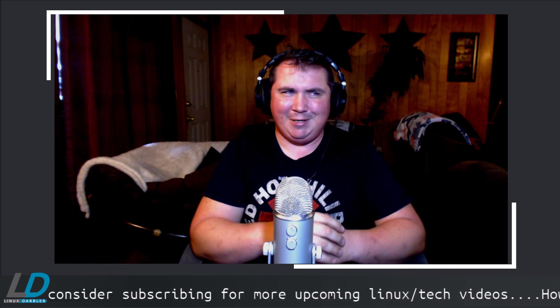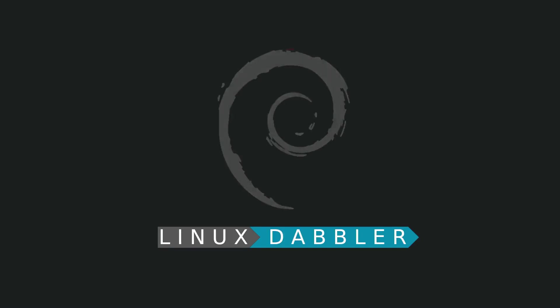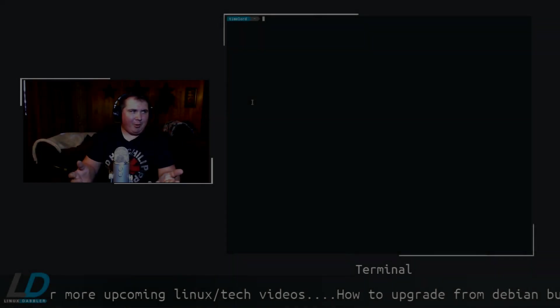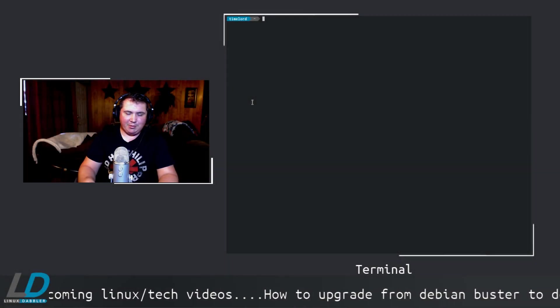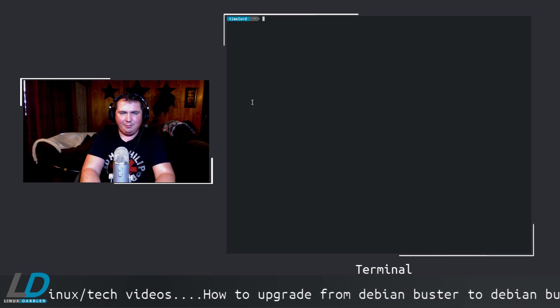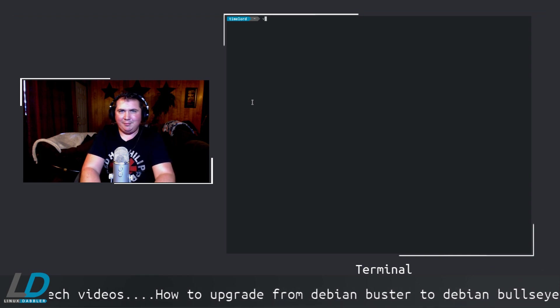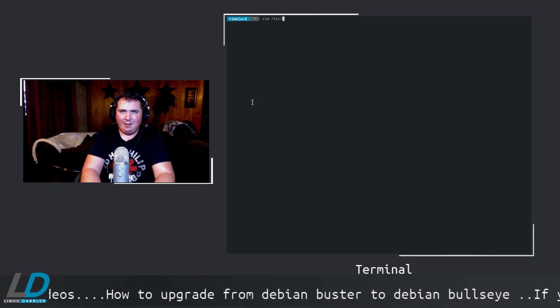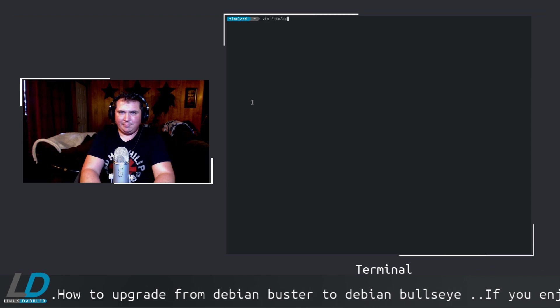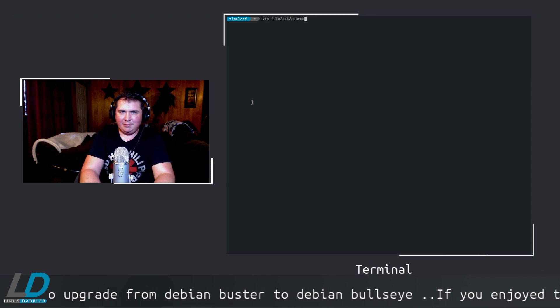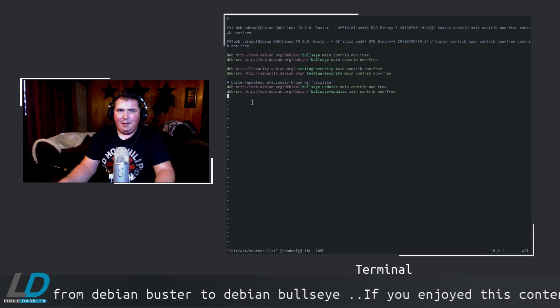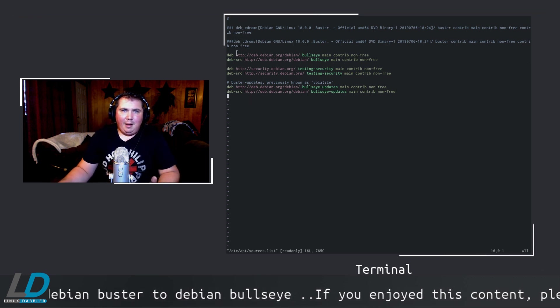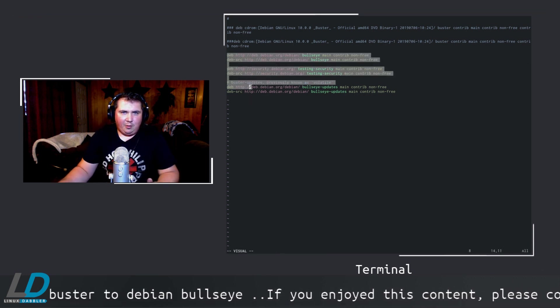Let's head over to the sources.list file. Here we are on the terminal and we need to edit our sources.list file. I like vim, so that's what I'm going to use: vim /etc/apt/sources.list. Here are my sources. The process to upgrade from buster to bullseye is a very simple one.